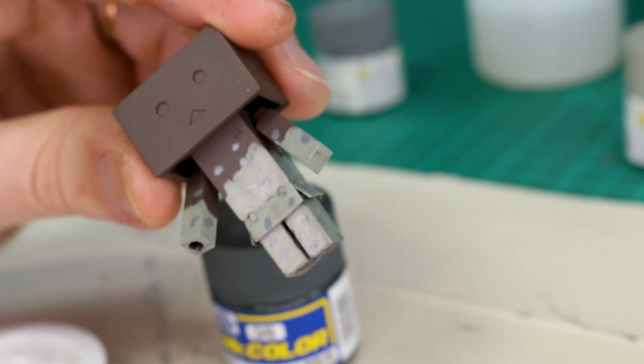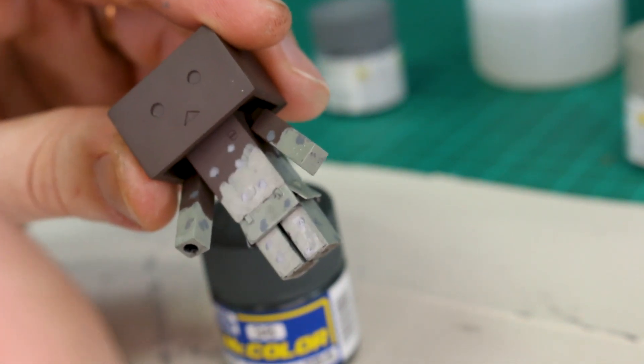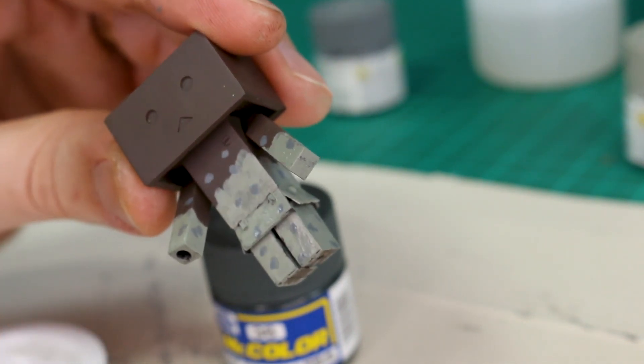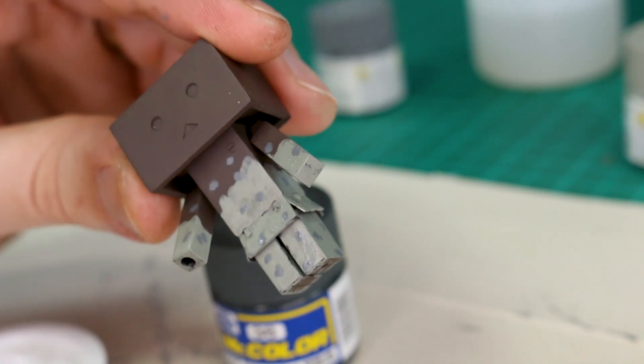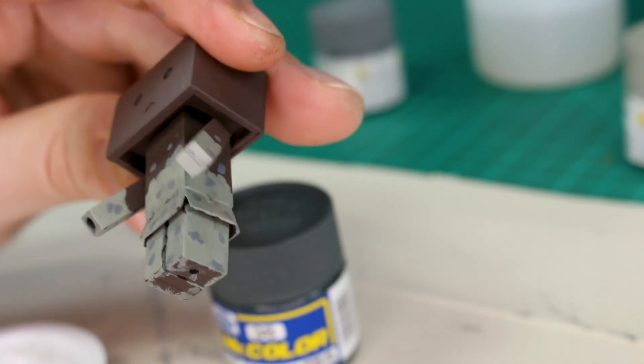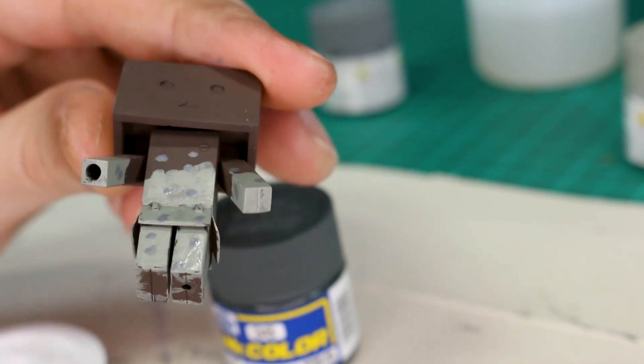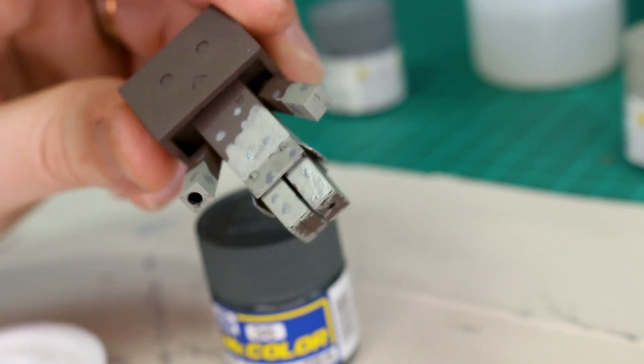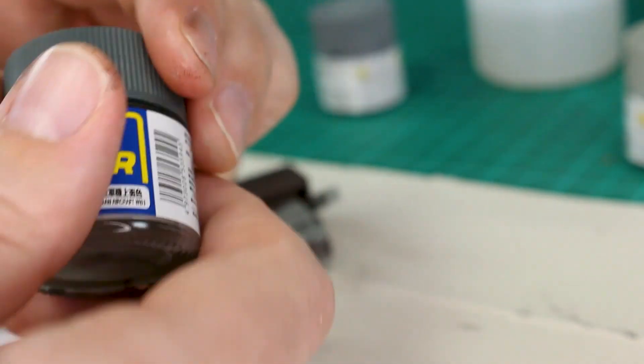But again, the good thing about just doing this by hand is that you can just be really random about it. The more random it looks, just the more natural it'll look, right? So yeah, it's really simple. So let's go for it.